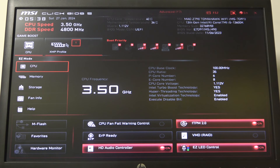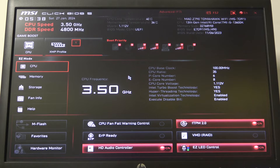Hello! In this video I want to show you how to change BIOS language on MSI motherboard.